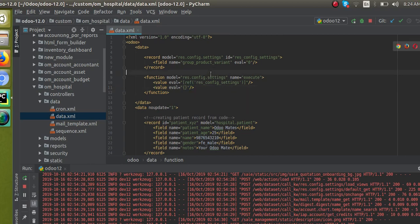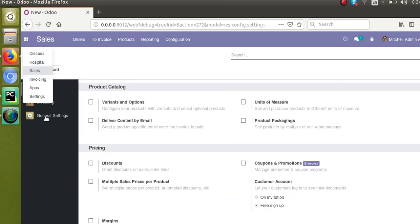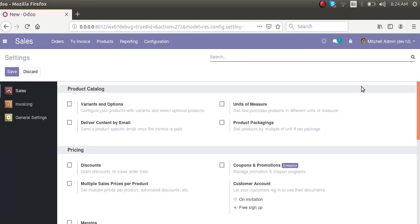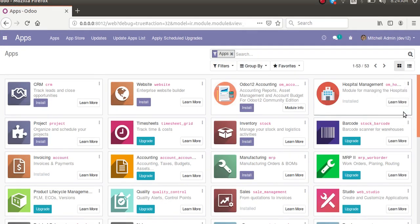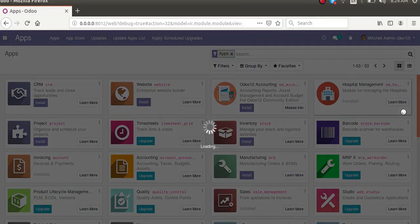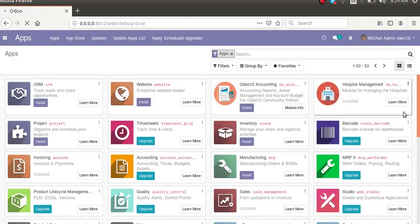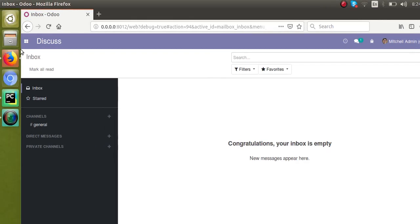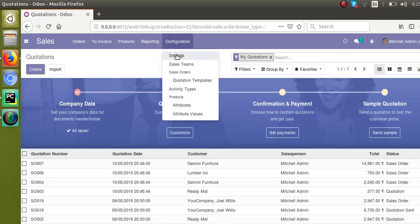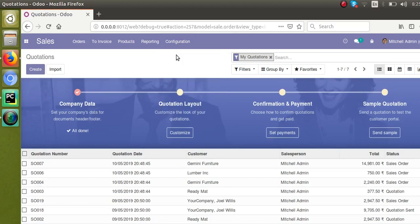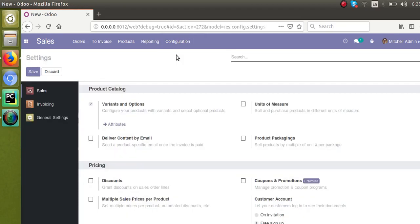Now if I change it back to eval equal to 1 and upgrade the module — you can also upgrade from the command line instead of going to the Apps menu every time; we've already contributed a video on how to upgrade from the terminal to save time. After upgrading, going to Sales Configuration Settings shows the feature is enabled again.